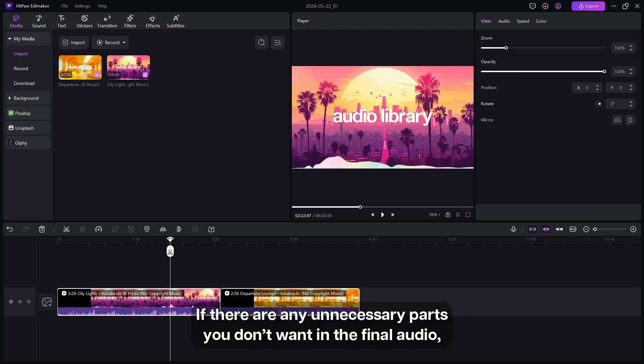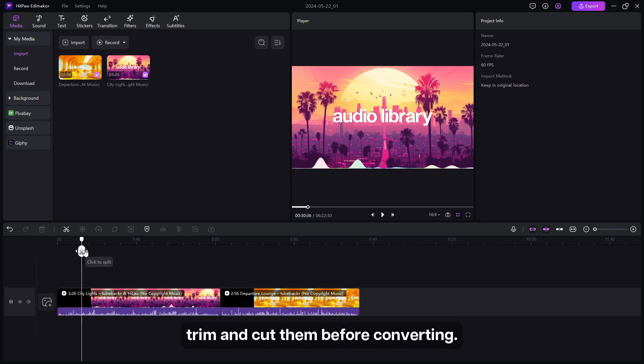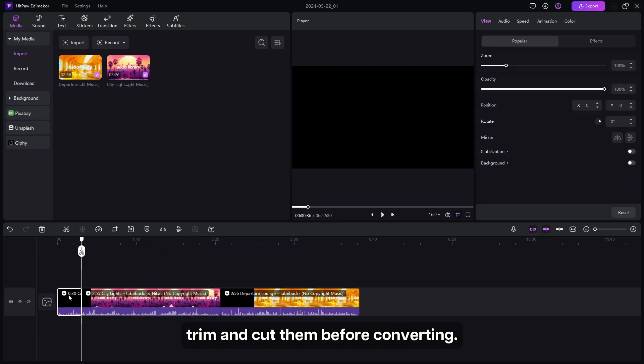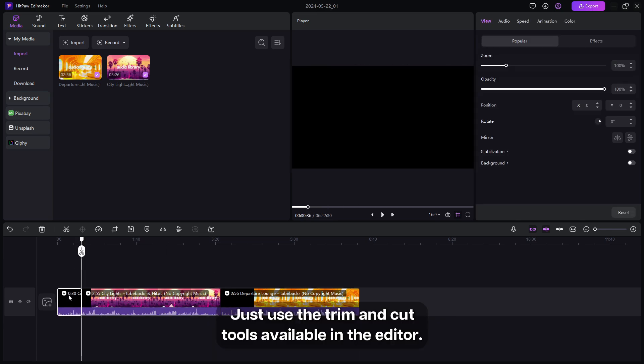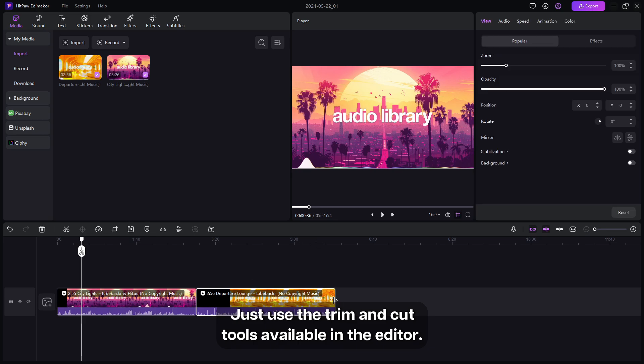If there are unnecessary parts you don't want in the final audio, trim and cut them before converting. Just use the trim and cut tools available in the editor.